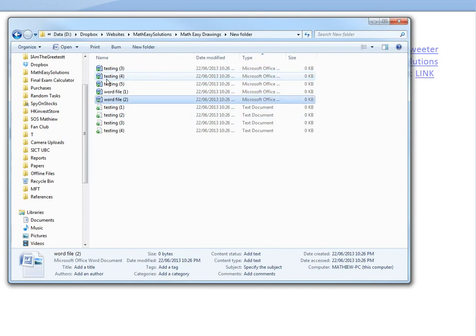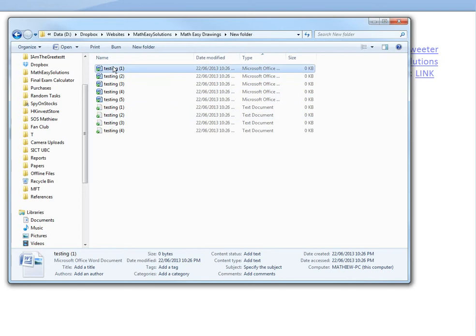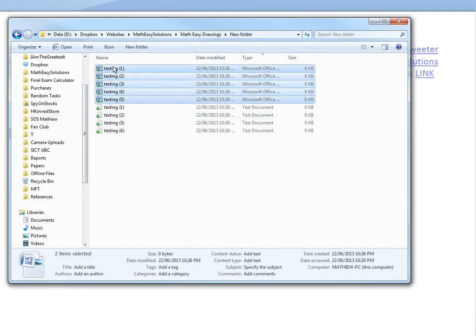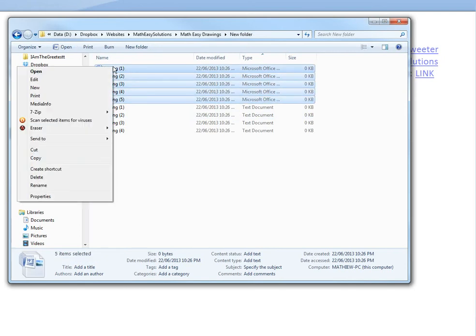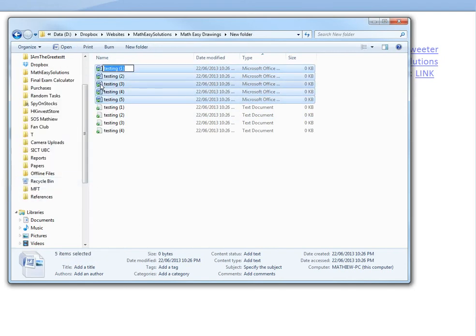What you could do instead is highlight these, then right-click whichever one you want to rename.